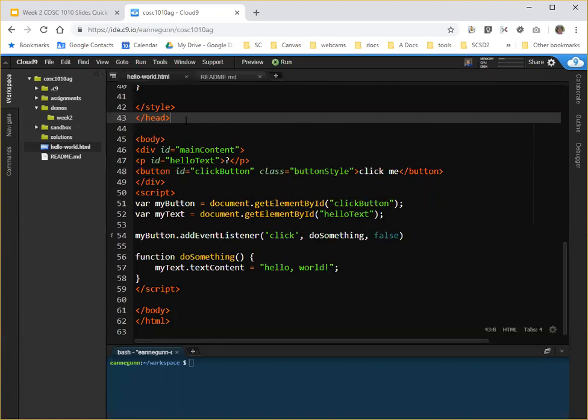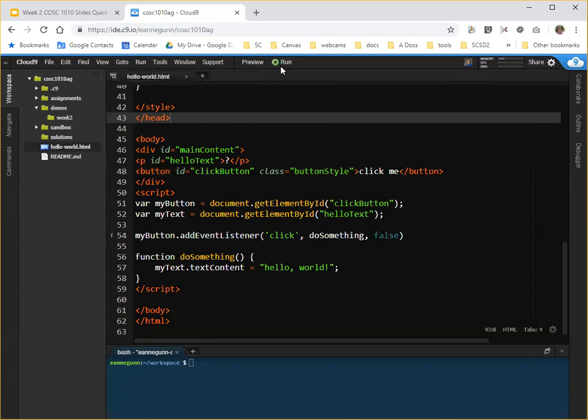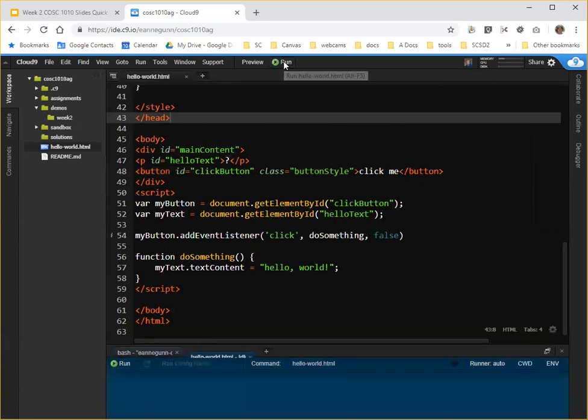Again, I have to have my cursor actually in this file, this HTML file. I'm going to close the readme tab. We don't need it. And I'm going to click the run button.